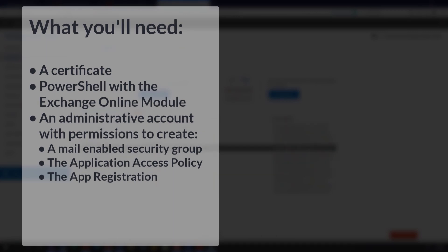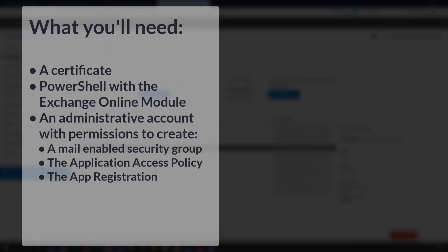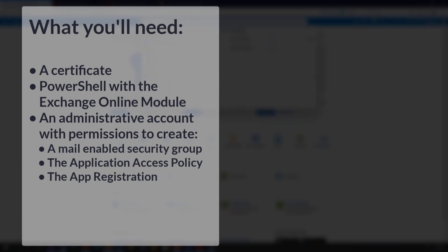If you want to create this at home, you will need a certificate. You can do this on any Windows box and just export it if you want to. So certainly for what you're doing today in a lab, that would be sufficient. You'll need PowerShell with the Exchange Online module installed. And you'll need an admin account that can create a mail enabled security group and application access policy and create an app registration in Azure. This is a global admin certainly can do this or probably a variety of other IDs if you're working in a production environment. Obviously, for this testing, you should be in a lab environment.